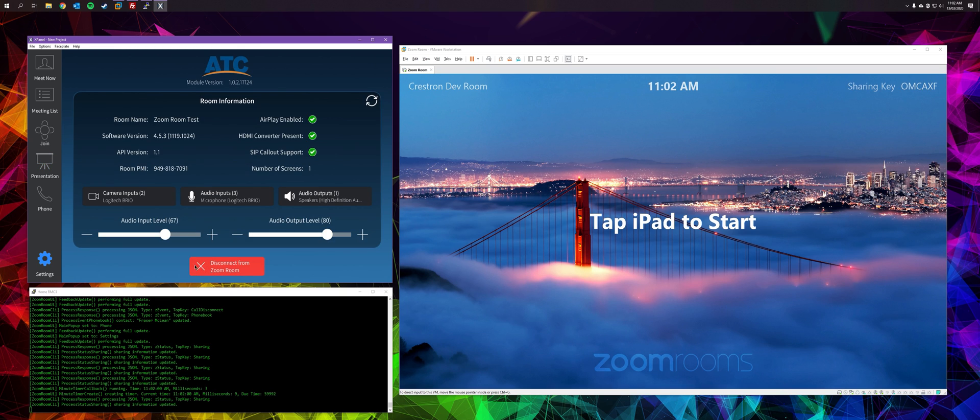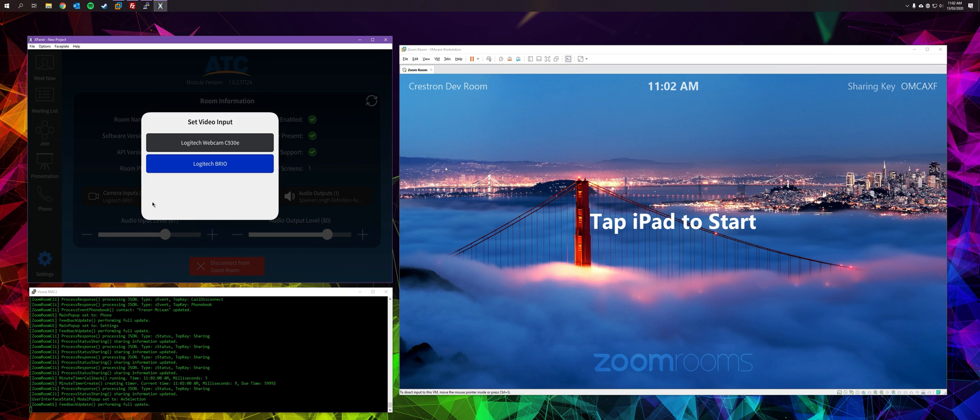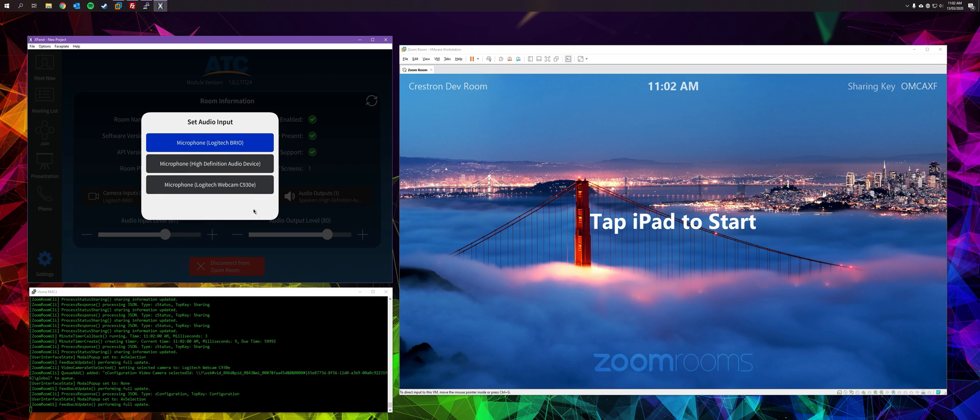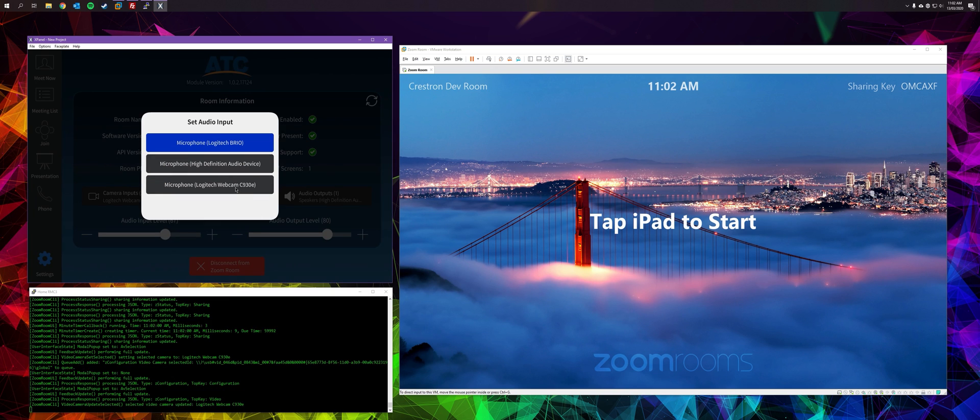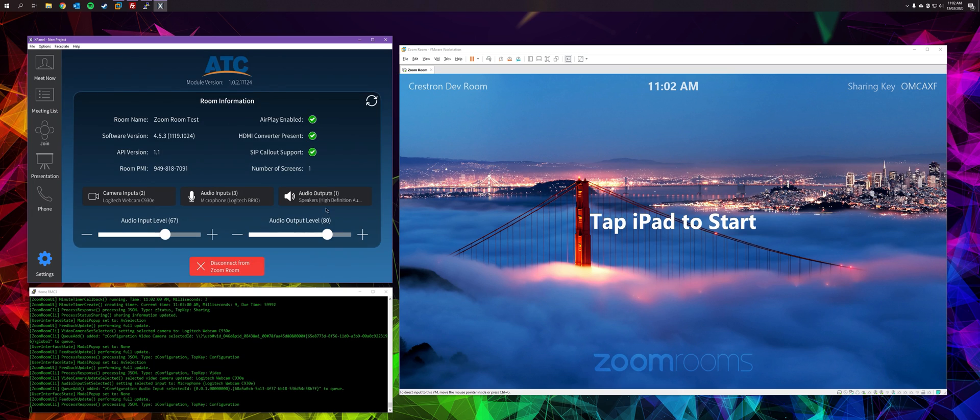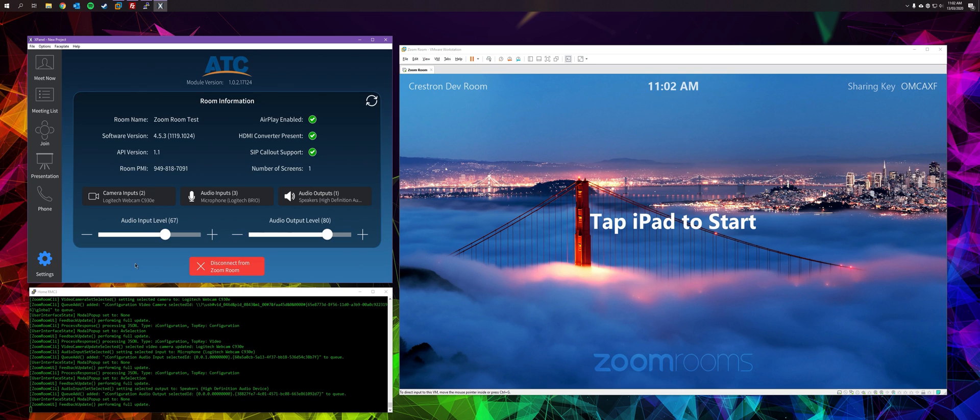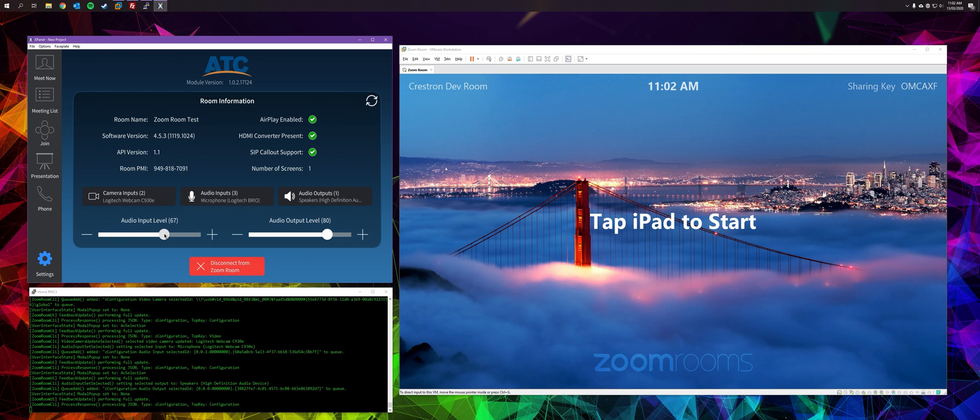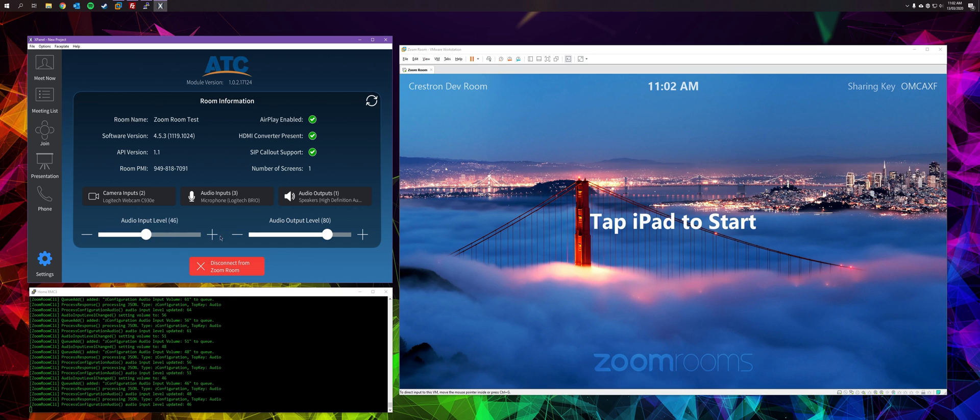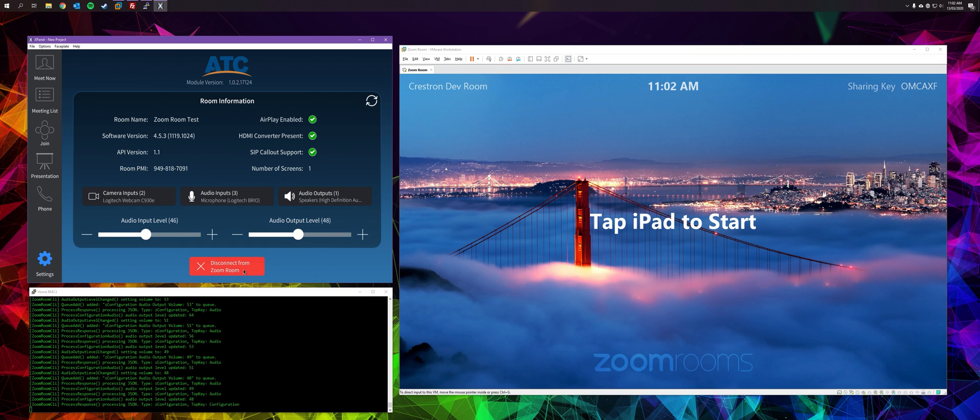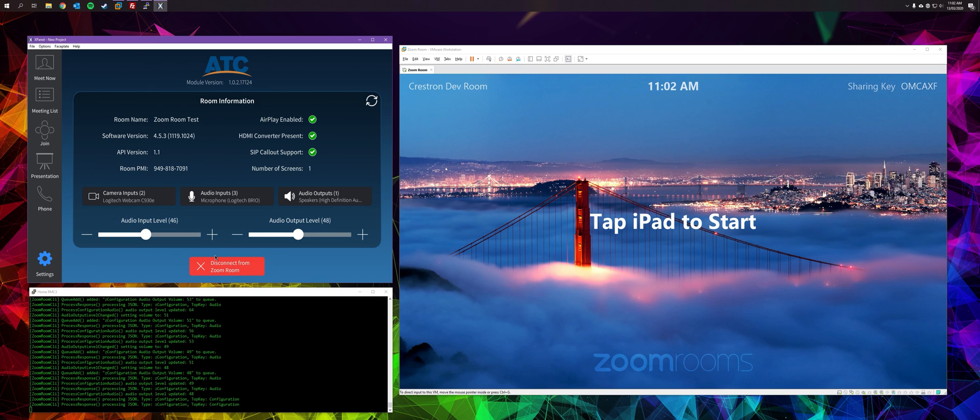So we're here on the settings page. This allows you to select which camera you would like to use. You can also specify a different audio input. You can choose which audio output you want to use. In this case, there's only one. You can change audio input levels and audio output levels. You can also disconnect, which will take you back to the start page.